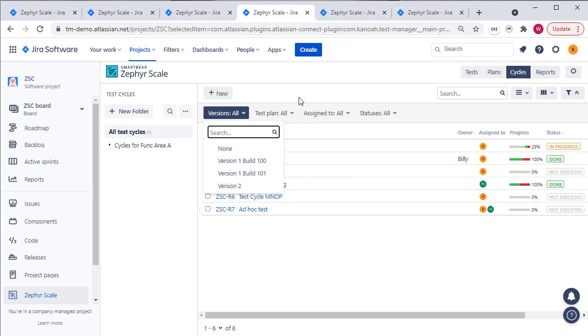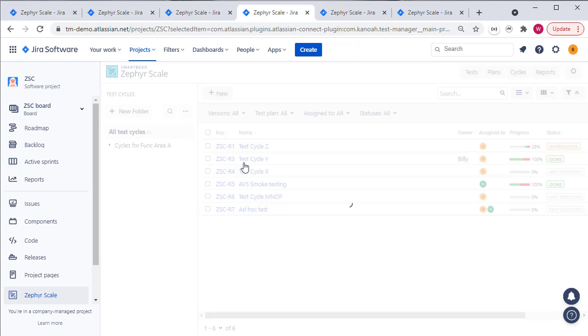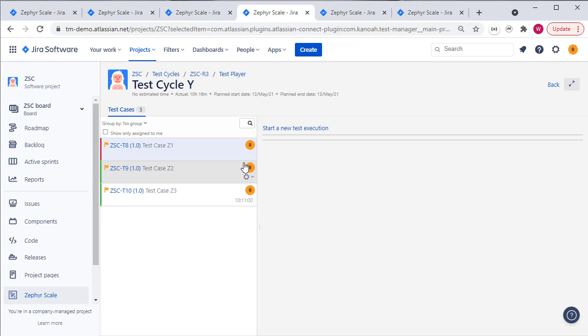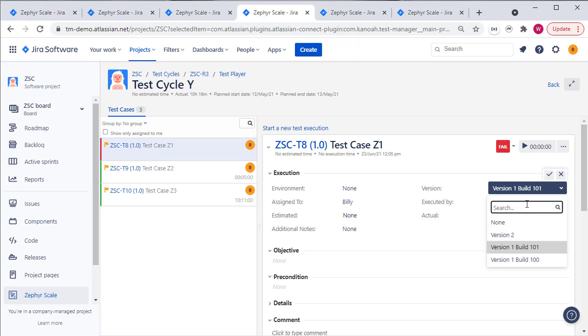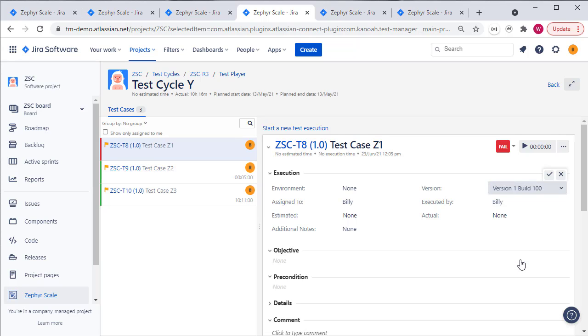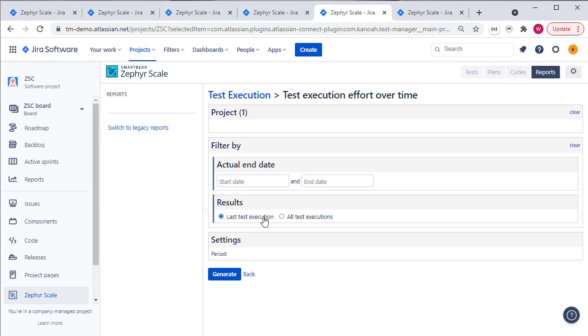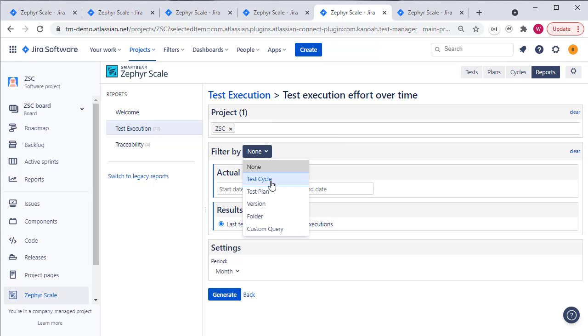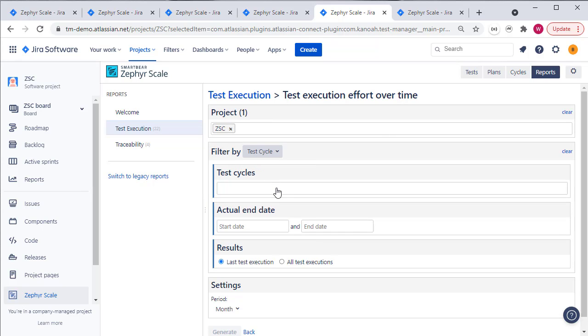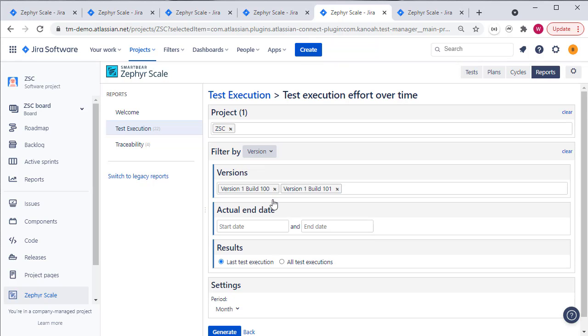Now the way Zephyr approaches this is quite clever although it does have some limitations. If we drill into a test cycle, what we'll see is the test cycle itself is allocated to a build or version defined in Jira and then the individual test cases themselves can be set to be run against different builds or versions within here. The limitation is that when you come to the reporting, the reports filtering is run against a test cycle or a version and you can add multiple versions to that, but this is the version for the test cycle not the individual test cases.